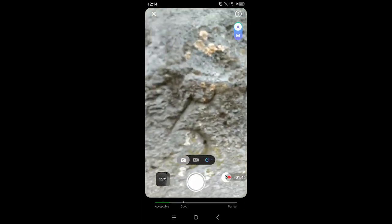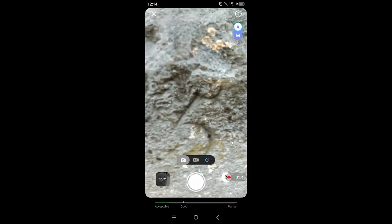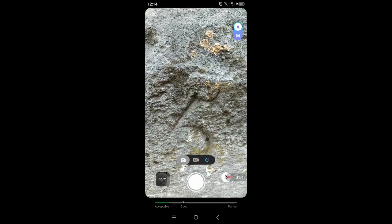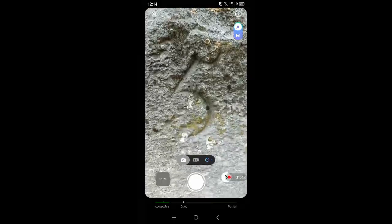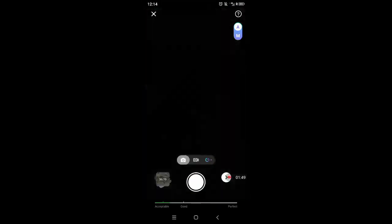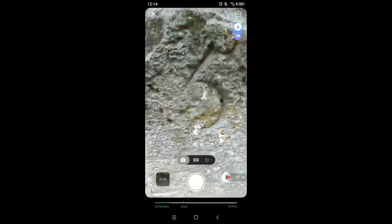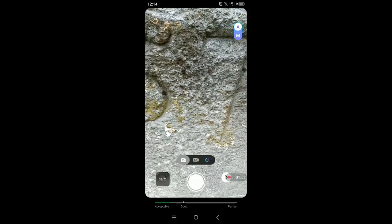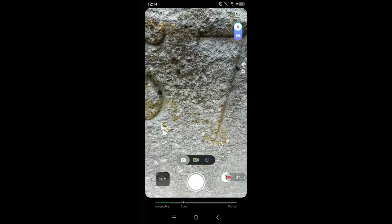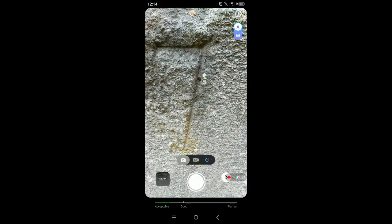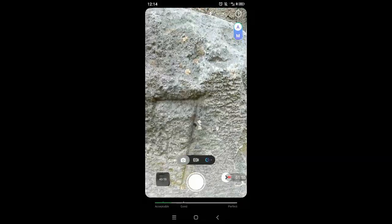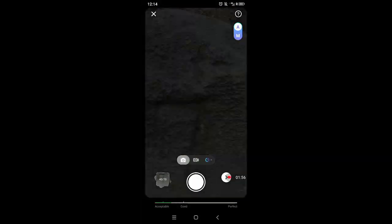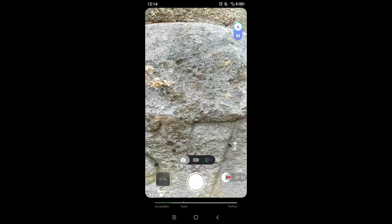And make sure when you take the pictures that they're sharp, because I made that mistake. I wasn't patient enough and I just clicked and took the picture and it was blurry, and then that bit was blurry in the 3D model.